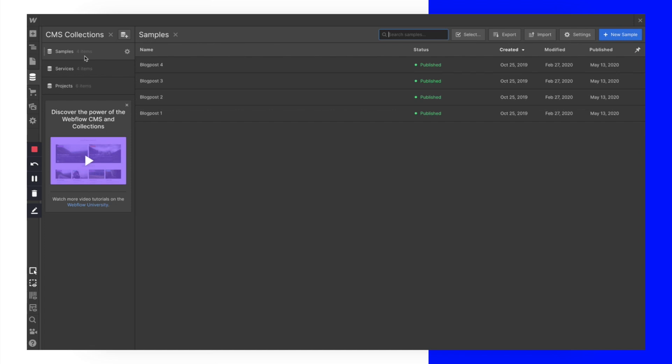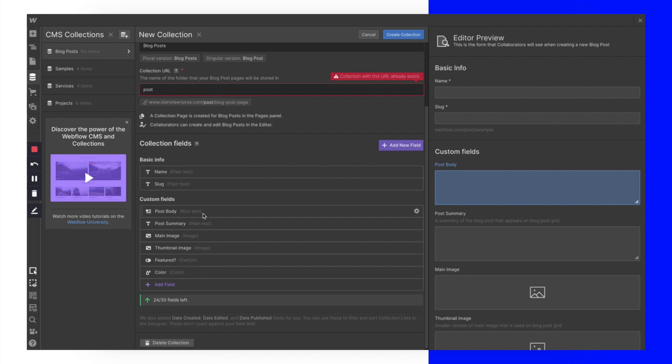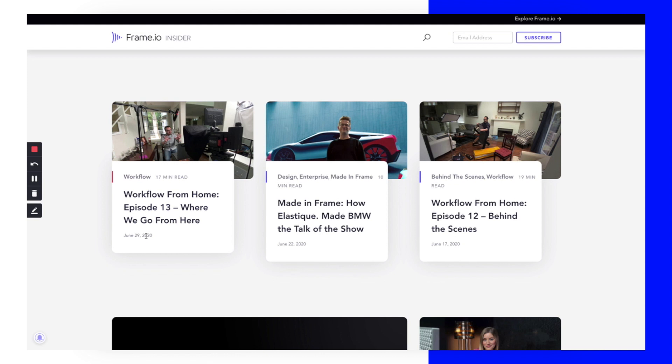The first thing we need to do to create a blog is click over here and create a CMS collection. Webflow gives us these pre-built CMS templates, so up at the top I'll click 'Blog Post' and it's automatically going to fill in custom fields like post body, post summary, main image, thumbnail, whether or not the article is featured — which is a great way to feature articles on your homepage — and it also comes with color.